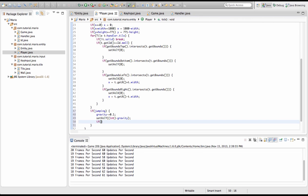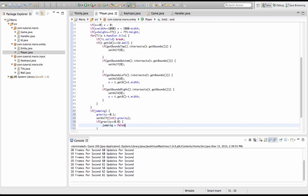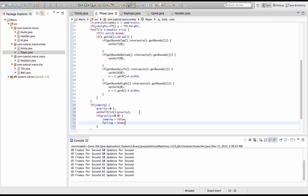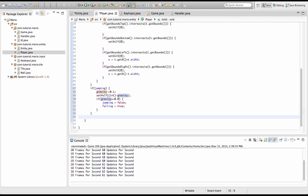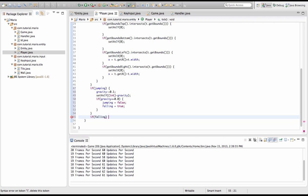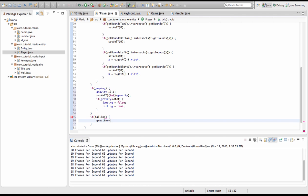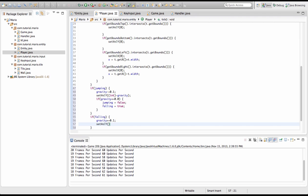Next we type: if gravity is less than or equal to 0.0, then jumping equals false and falling equals true. This is because when we jump we go up at full speed, and subtracting 0.1 every frame makes it slower and slower until it reaches zero. Then under our jumping if-statement, we type: if falling, add 0.1 to gravity instead of subtracting. And we set val y equal to (int) gravity.